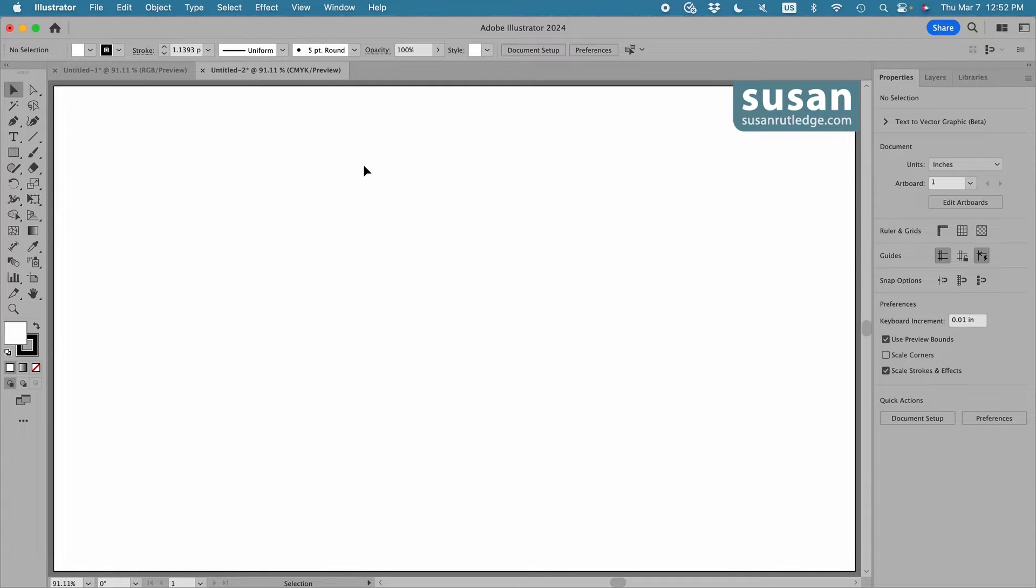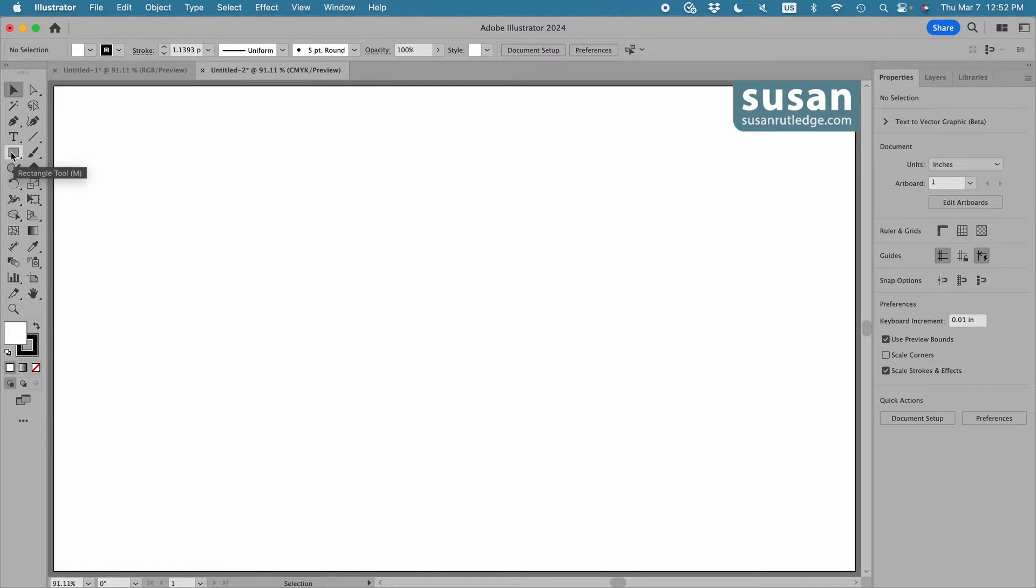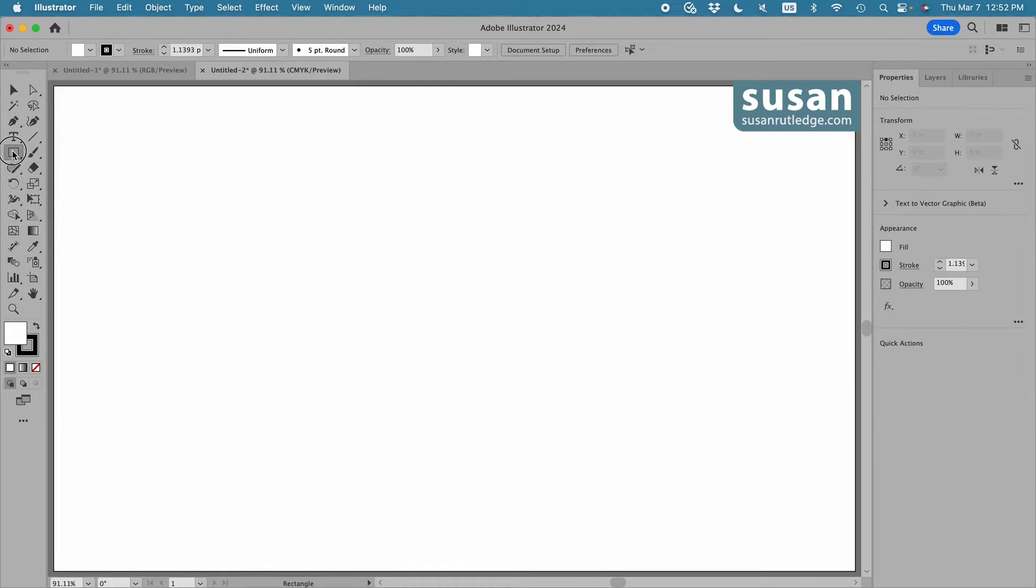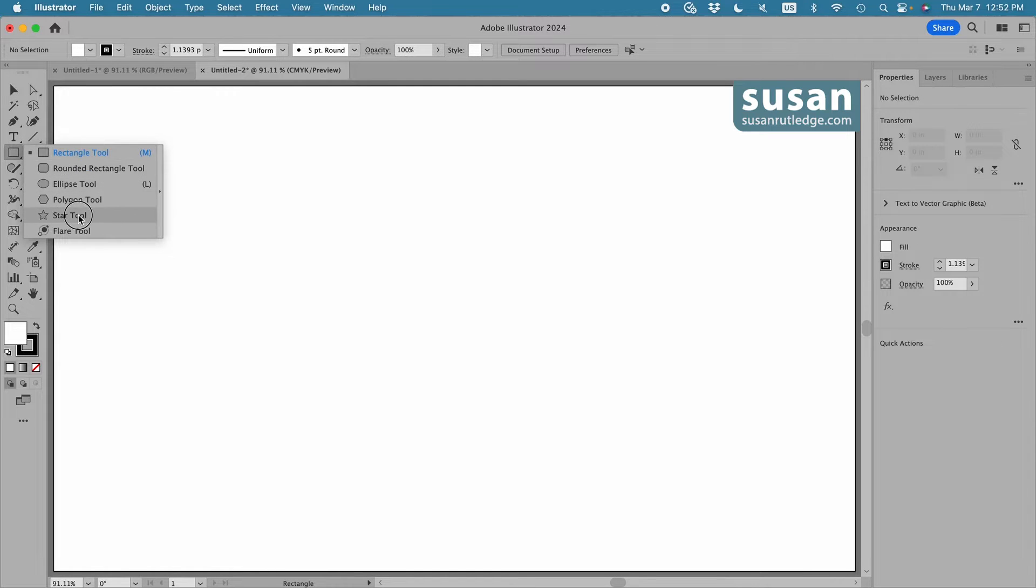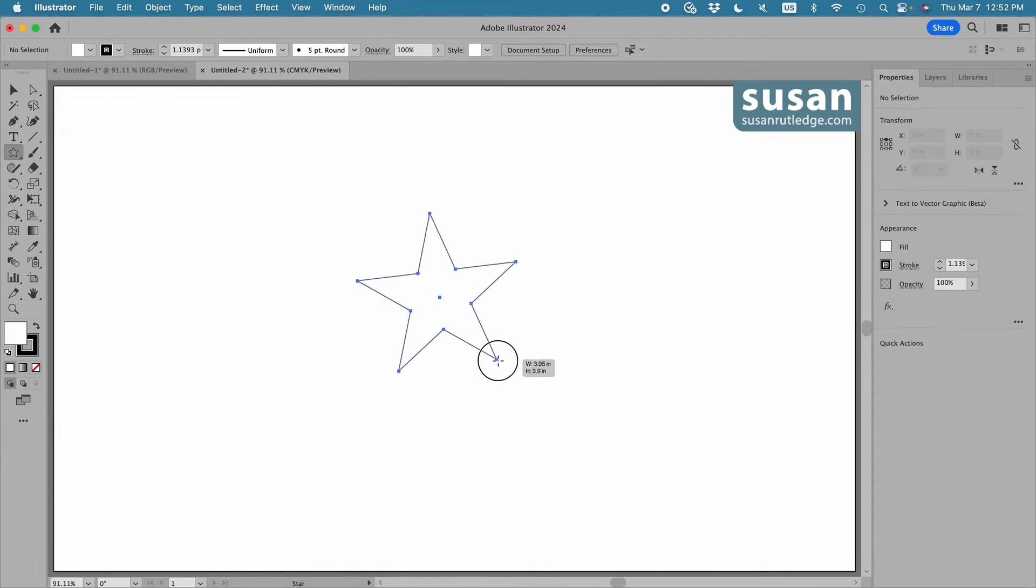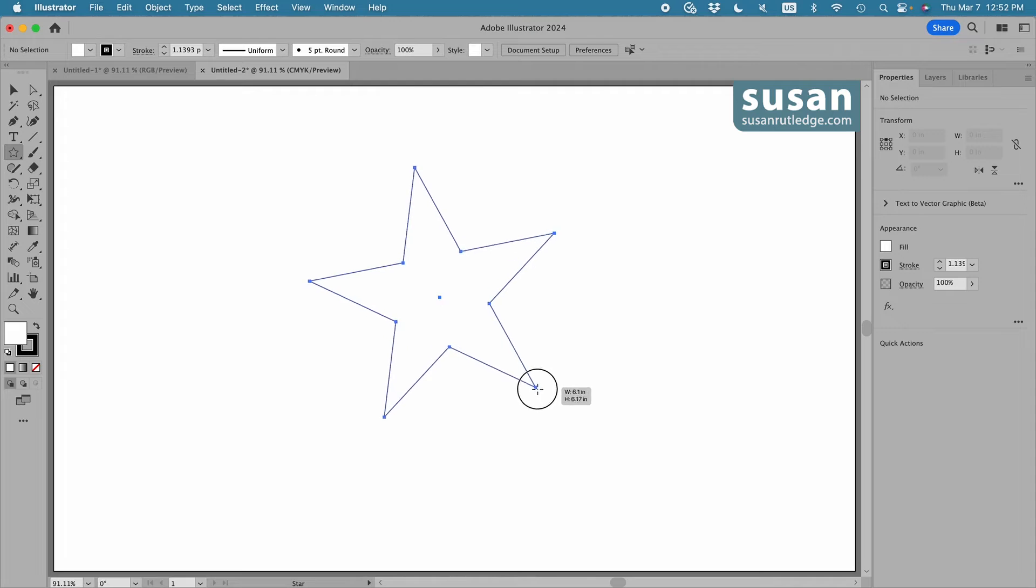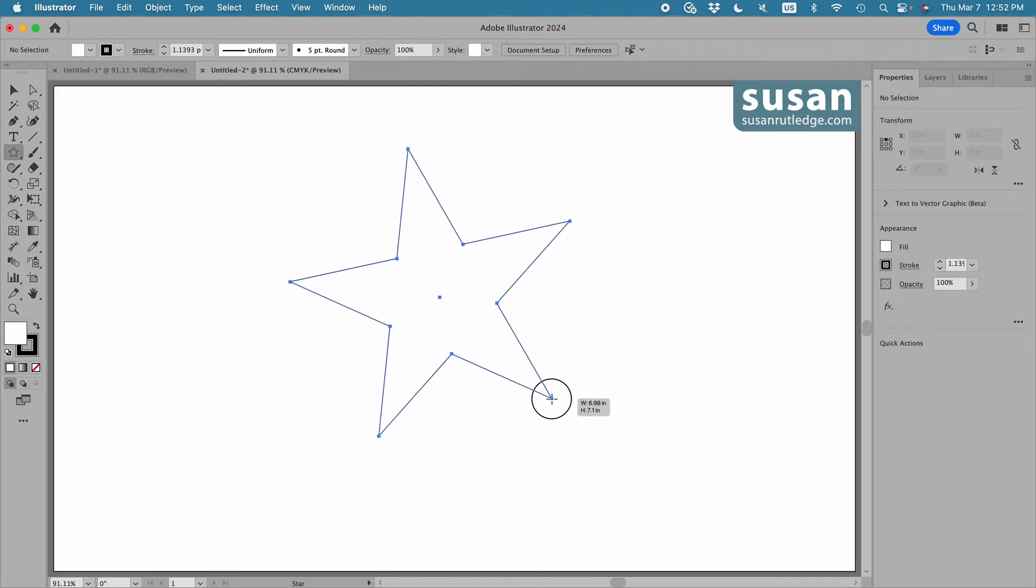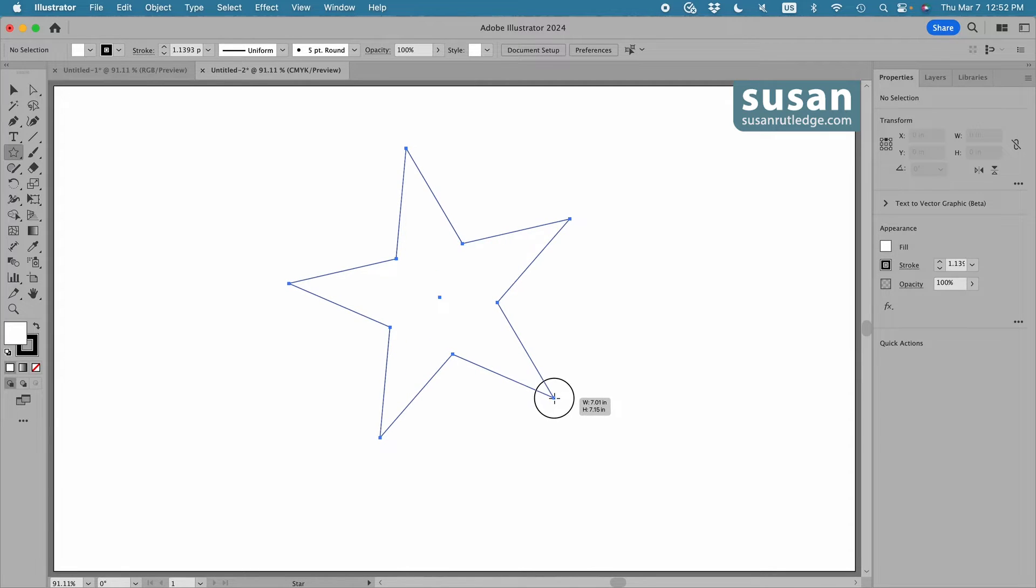Now we still find the Star Tool on the left toolbar underneath the rectangle tool. Press down with your mouse for the fly out menu and grab the Star Tool. As we drag from the center out, if we keep our mouse down, the modifier keys we used before still work.